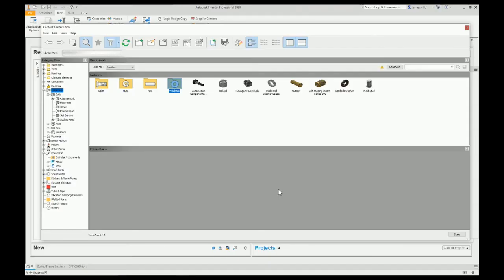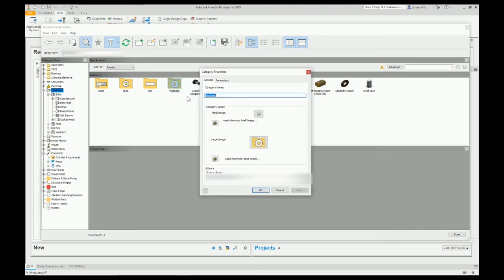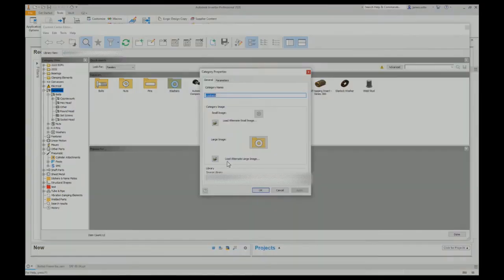Back into content center editor. Right click. Category properties. And then in here, then click this folder. We can put your new icon in. Boom.